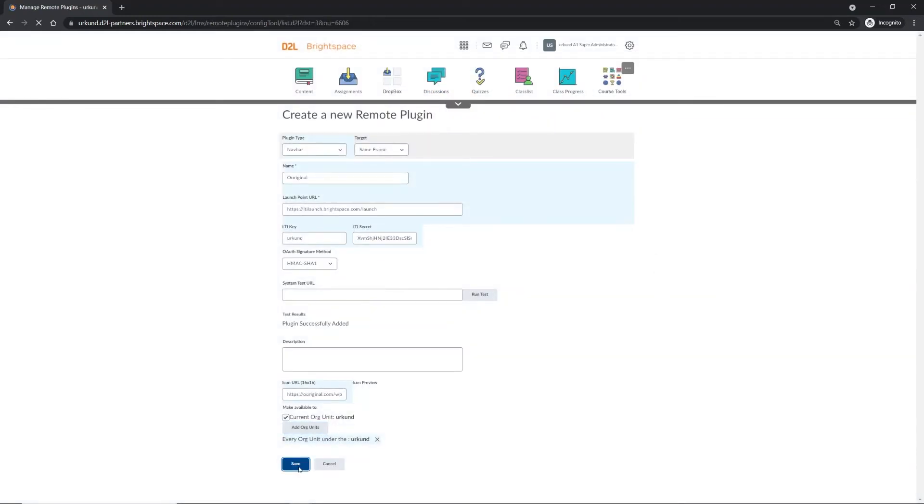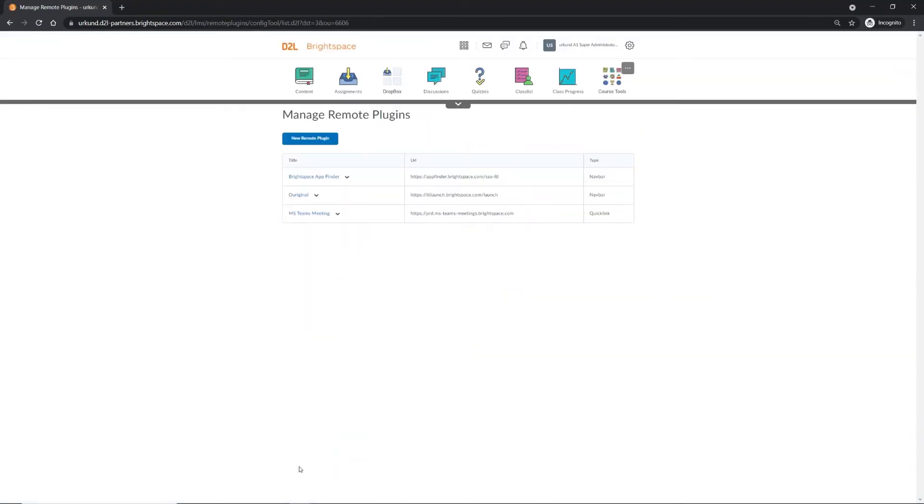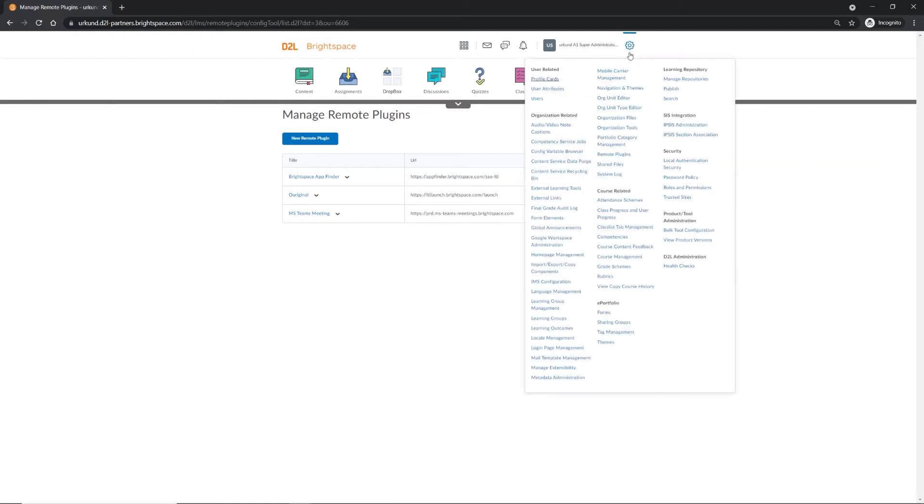Select Save. You should see OurOriginal listed under the Remote Plugins list. Now return to the Admin Tools gear icon on the top right of the page.